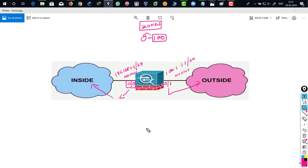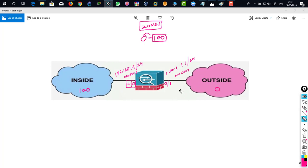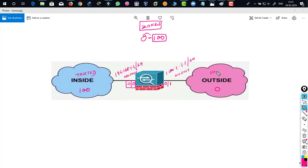How is that possible? Let's say if this is inside and I have defined security level of 100 over here and I have defined security level of 0, that means I am actually defining that inside zone is trusted and more reliable and outside is untrusted zone.